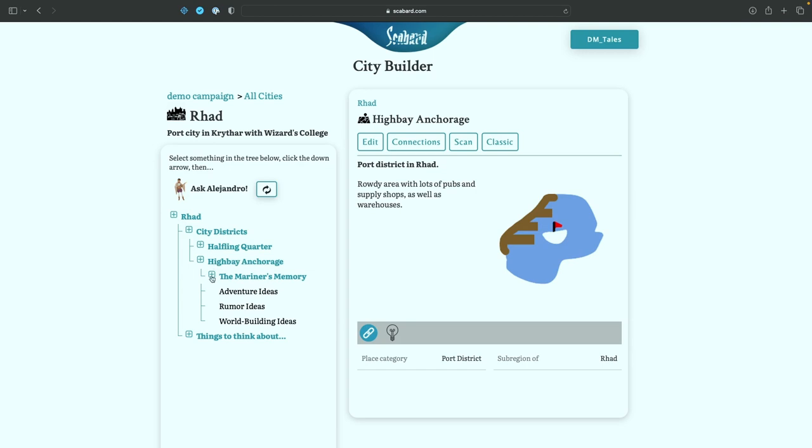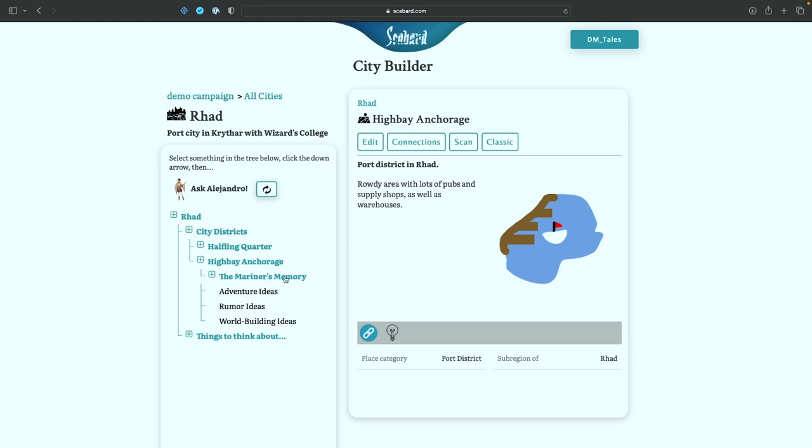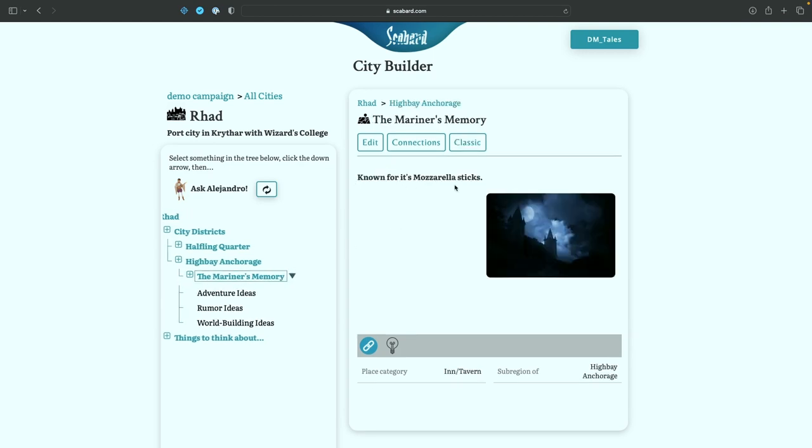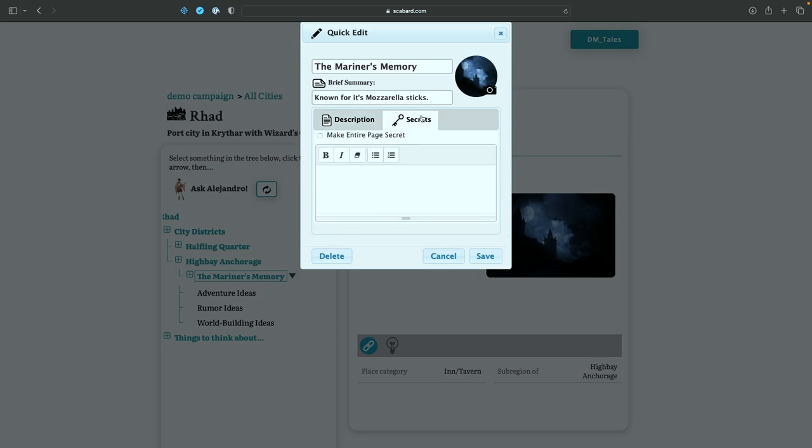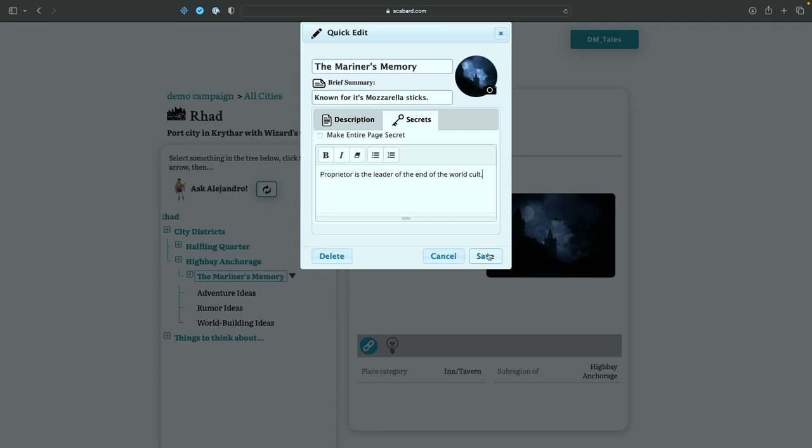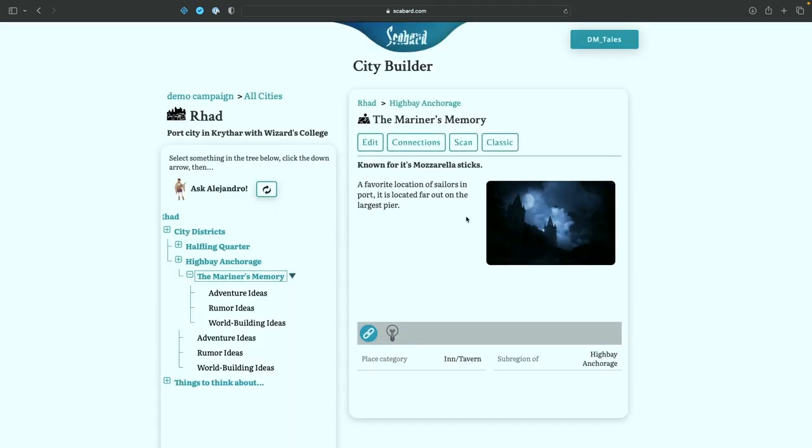Now this is now going to be here in High Bay Anchorage. We're going to click on that. Known for its mozzarella sticks. Let's edit that, shall we? So it's a favorite location for sailors in port. It is located far out on the largest pier. Kind of a nice idea. But let's give it a secret. Because we said that there is an end of the world cult that's operating here. What if the proprietor is the head of the cult? Give it a little bit of a secret. Folks don't really know what's going on. And he's very friendly. And he's recruiting people to help end the world with him. That would be kind of cool. A nice idea for a plot twist. Let's save that. And there we have our description that we just put in. If we want to view the secrets, we have to go to the classic view, just like with the other things that we showed. Very nice.